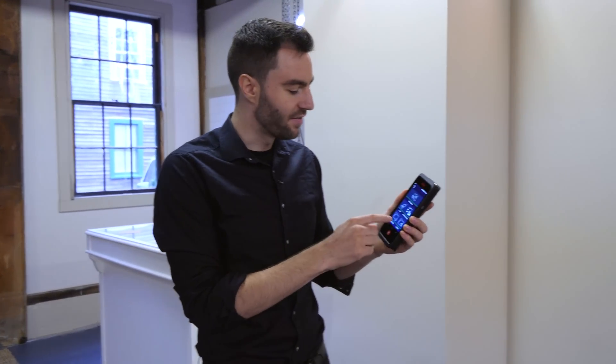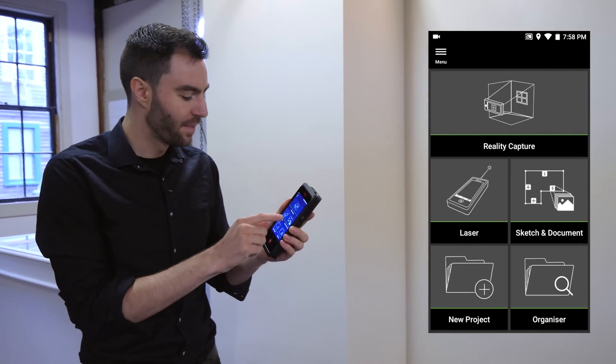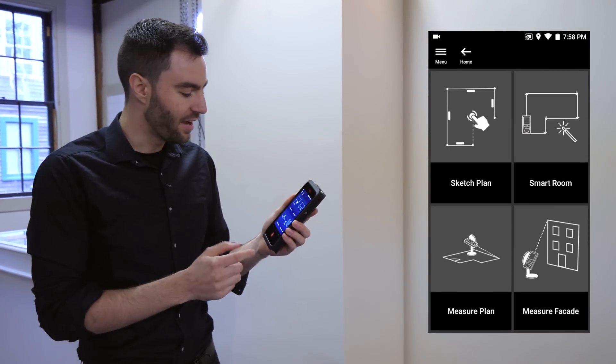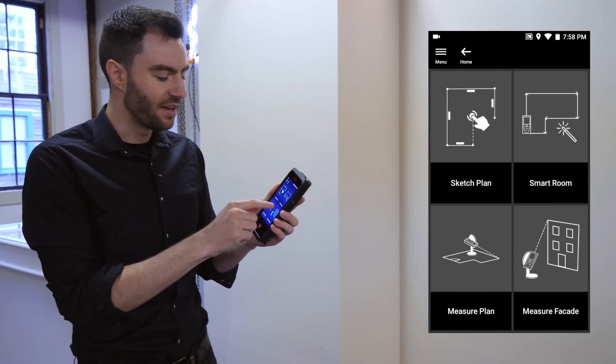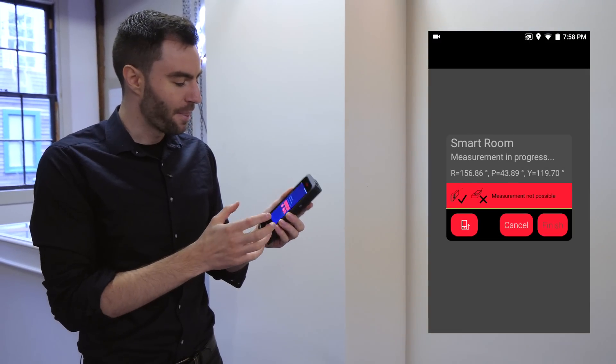Right on the main menu, you can see I have this sketch and documentation button. If I click on that, you can see I have the smart room option and I'm going to choose that one.